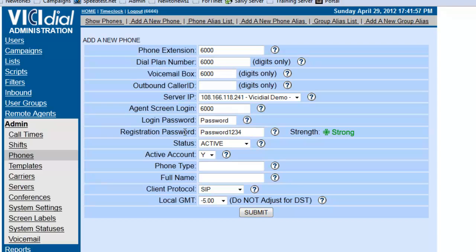The registration password, now this one is actually the one that goes into the SIP client. So, we want to make sure it's pretty good so nobody can hijack it.